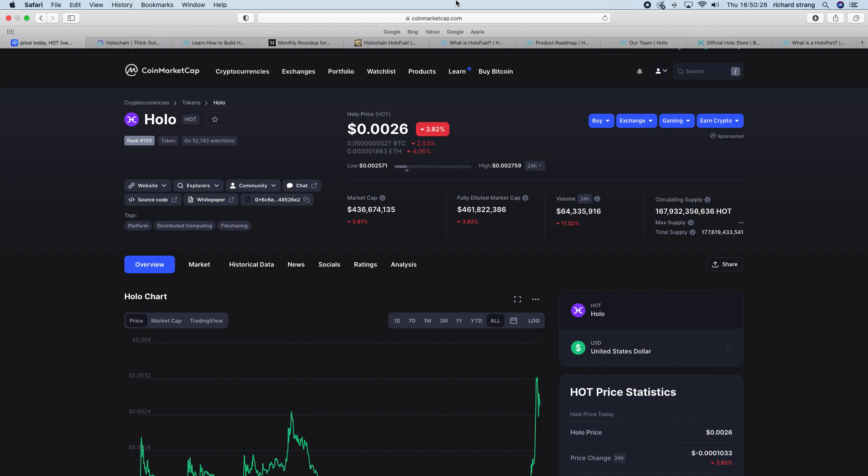I was actually surprised to see it's still relatively doing well in the charts, ranked 105, market cap's 436 million. But what I also liked was the supply to the circulating supply to the total supply. Basically approaching 168 billion out there, and the total supply alone is basically 177 billion.